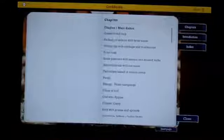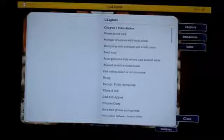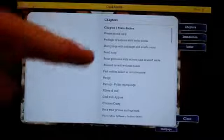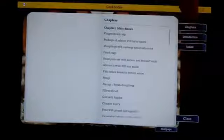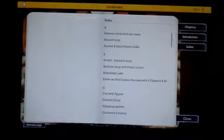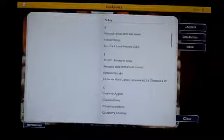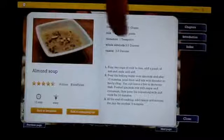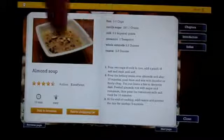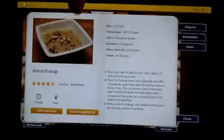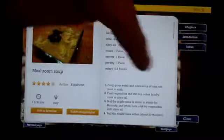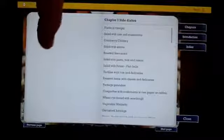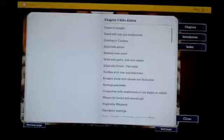And it's animated, so it'll go through. You can choose the different chapters. So each chapter is more of a recipe. You can click on the introduction. It'll go through some information. And then you can click on the index, which is alphabetically all the recipes. And again, you can go through, say we'll click on the almond soup. You can read the information. Again, you can add the shopping list and add it to your favorites. And as you can see, you can swipe through, back and forth, looking at the different recipes.